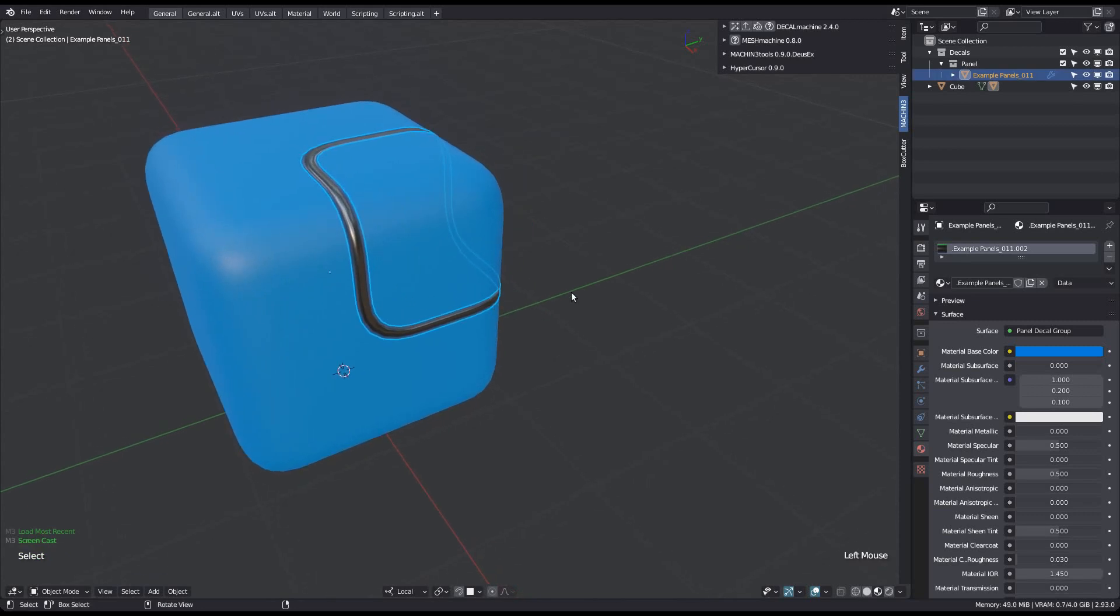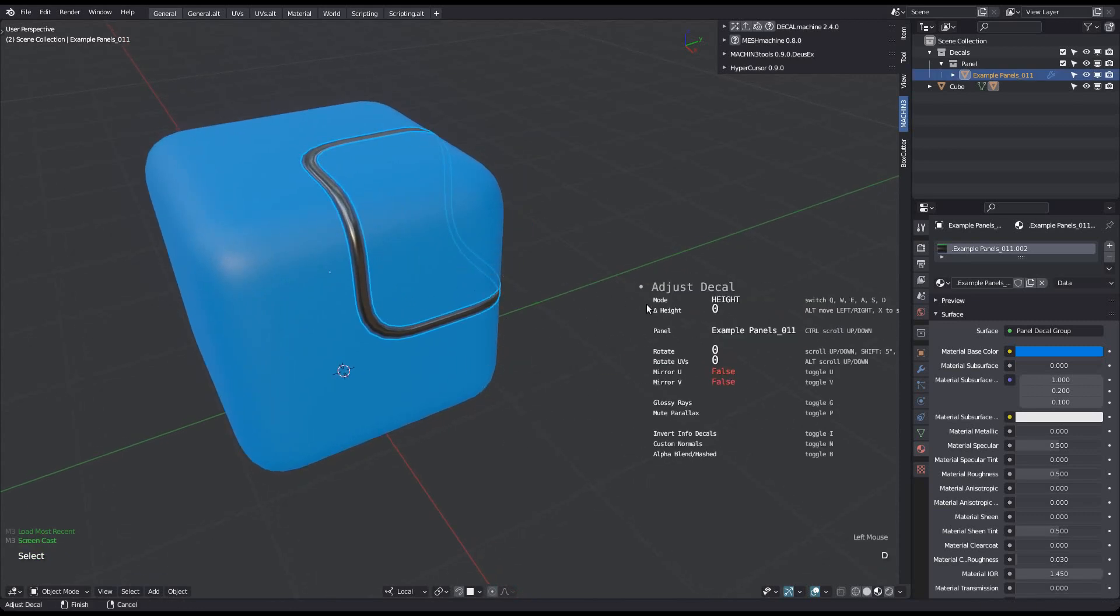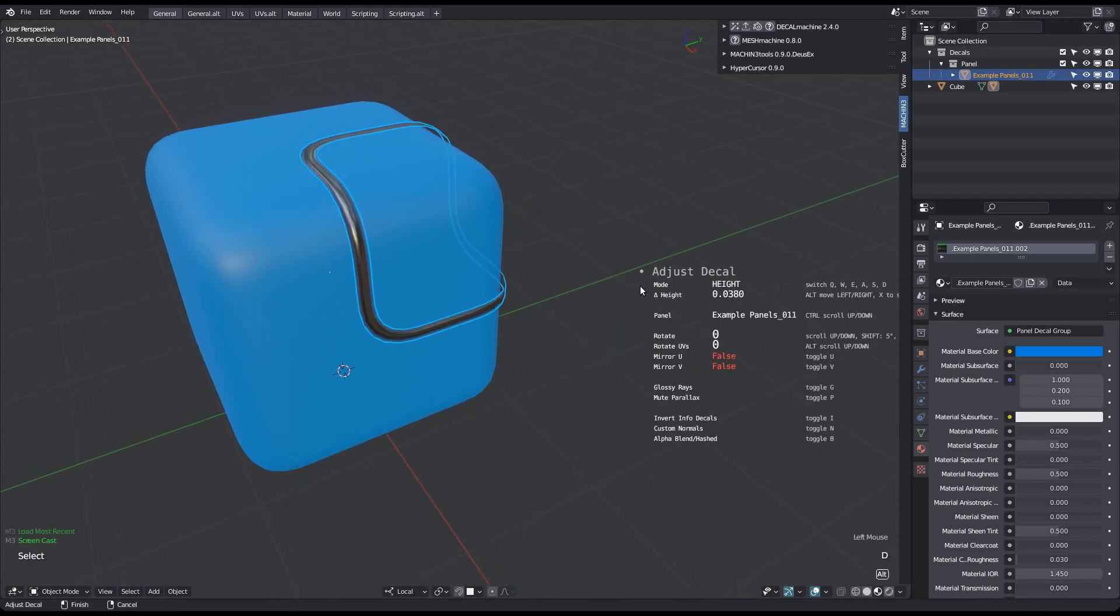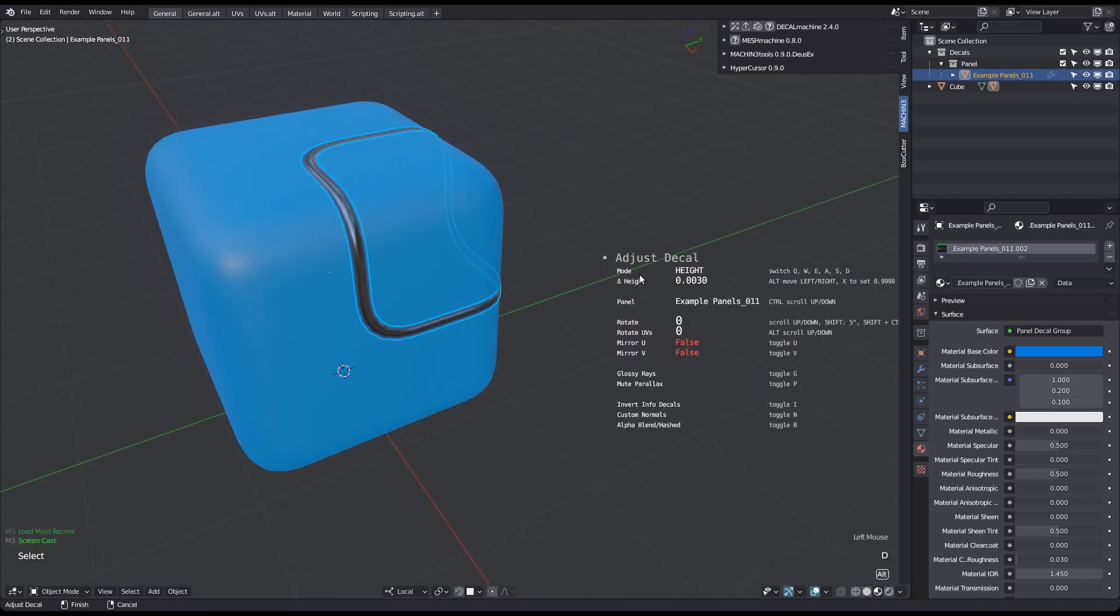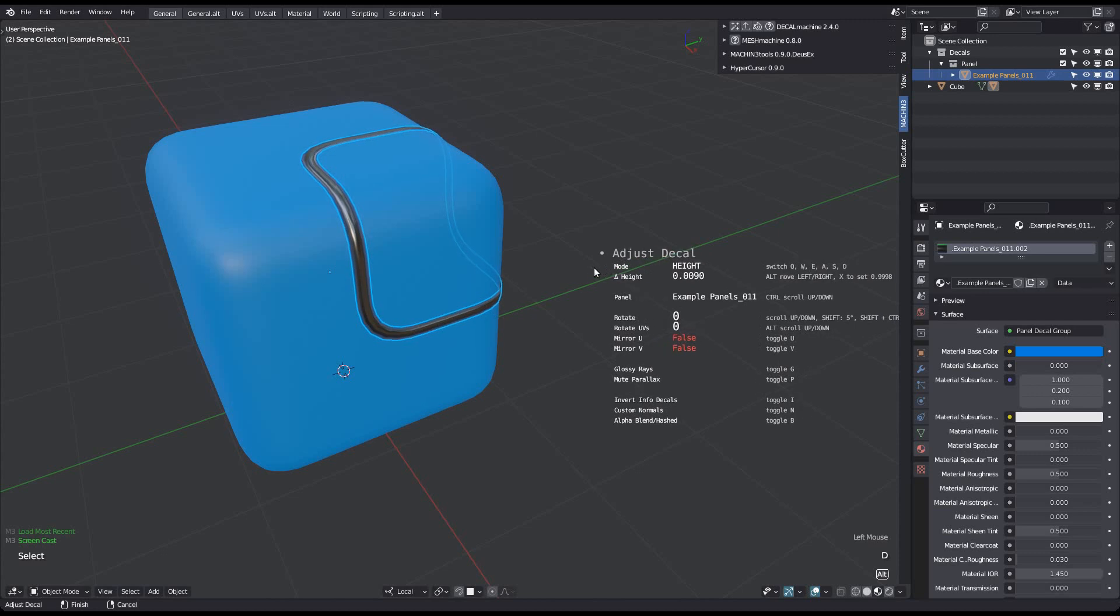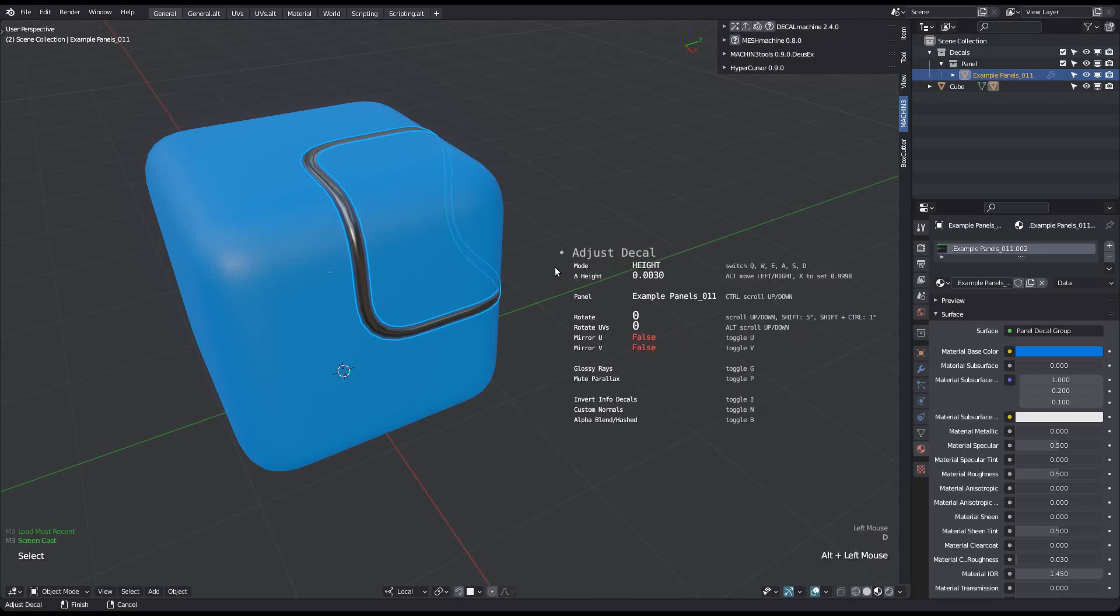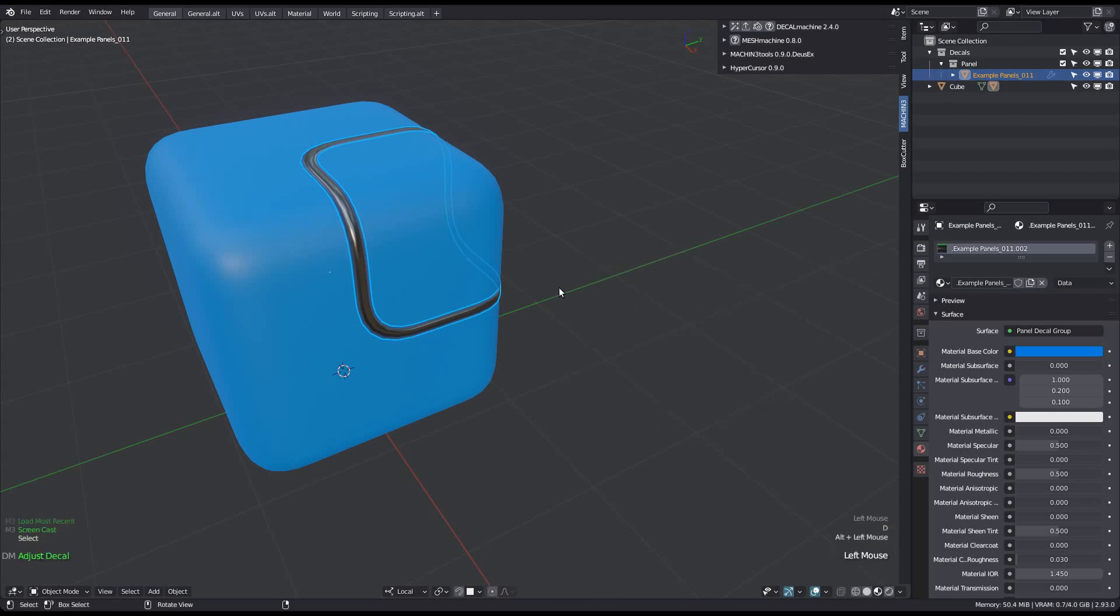In an attempt to avoid unnecessary height changes using the Adjust tool, you will now need to hold down the Alt key if you want to adjust a decal's height.